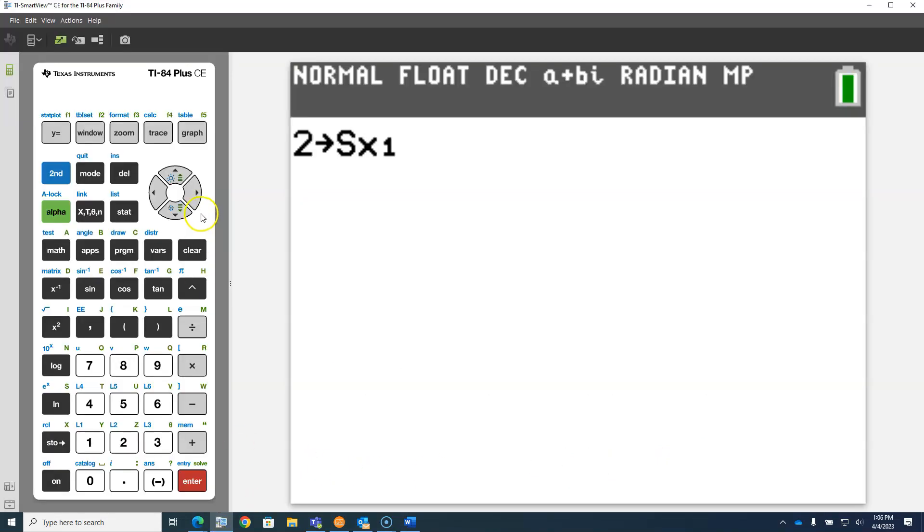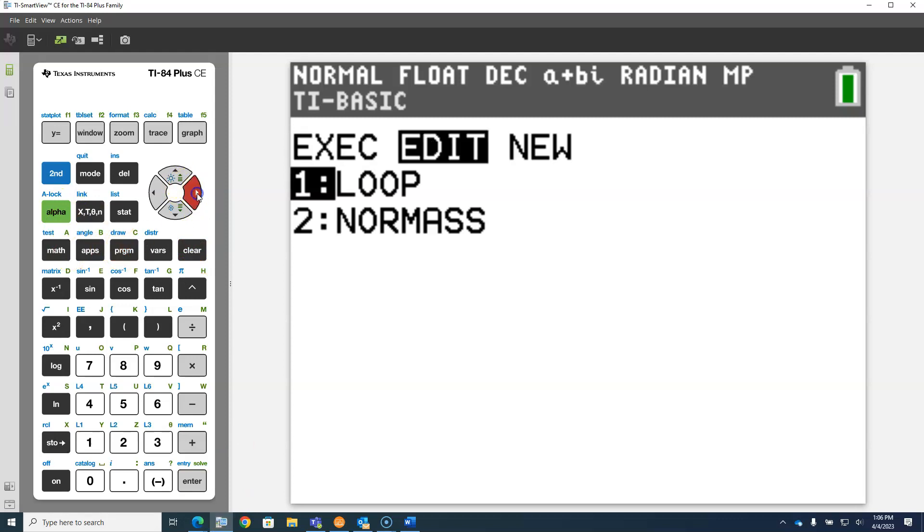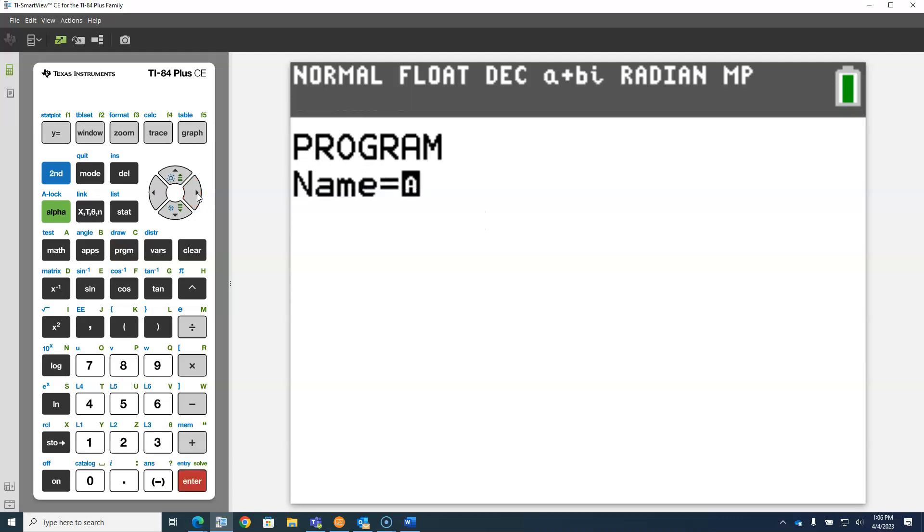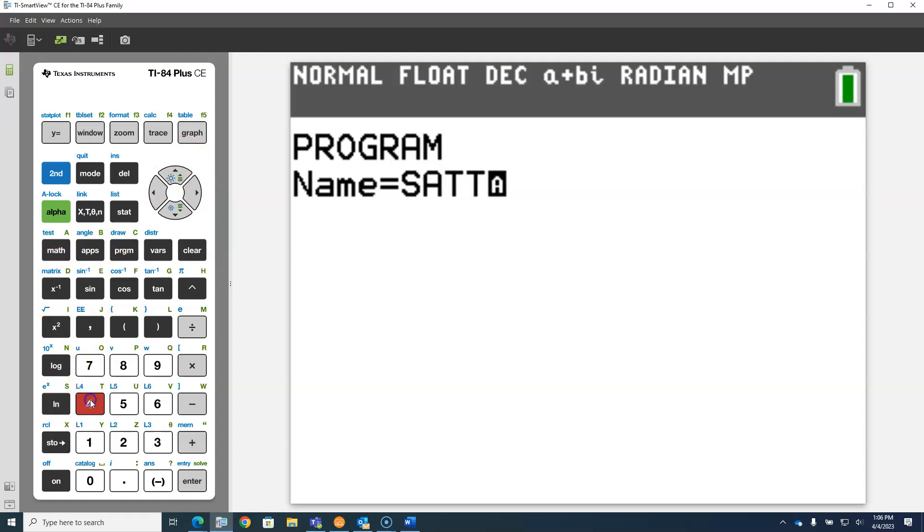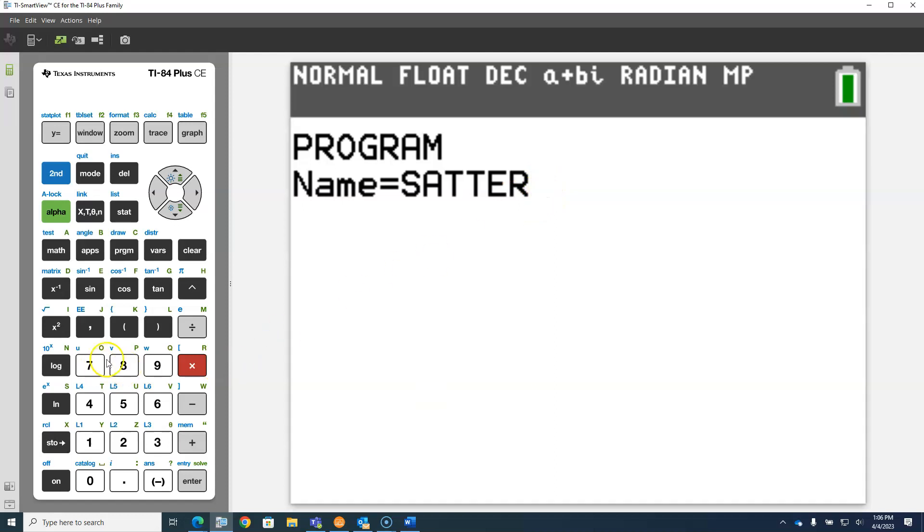We're going to go to the program button, go over to new and create new, and I'm just going to call this program SATTER. When the cursor is blinking with an A, that means you're on alpha lock, so whatever button you press, you automatically get the letter equivalent of that.